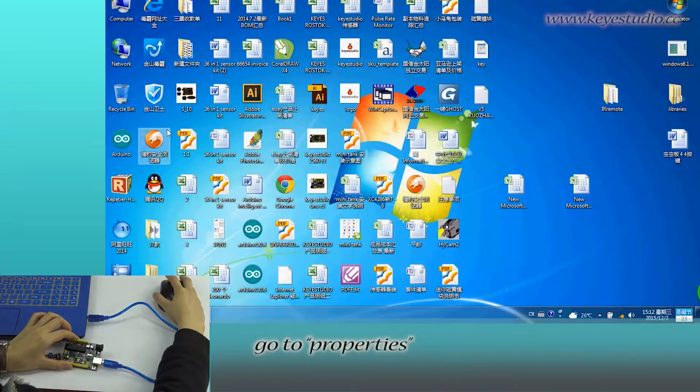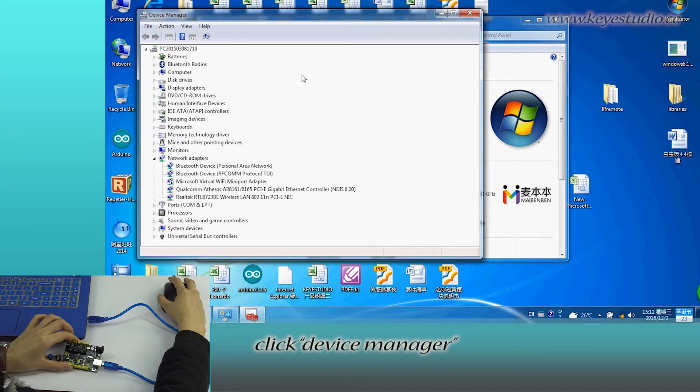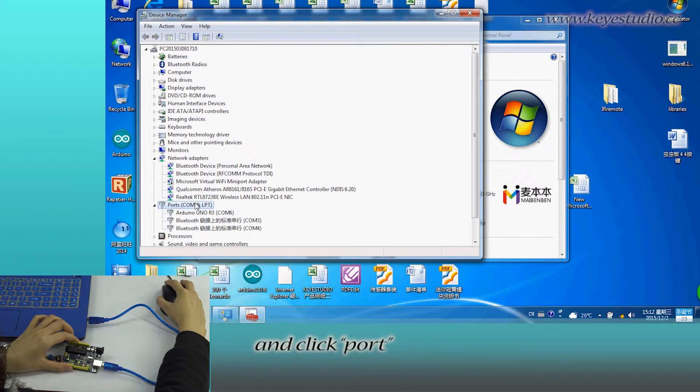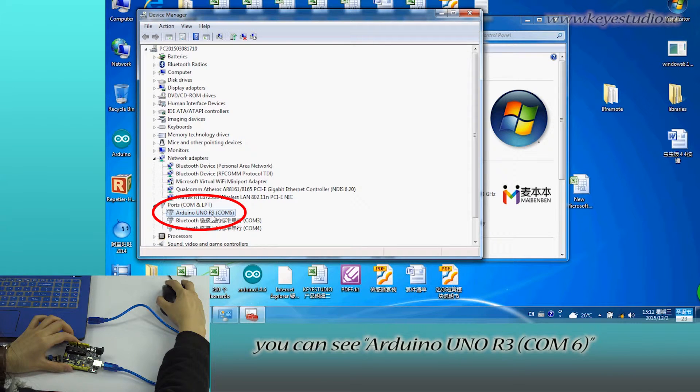Right-click Computer, go to Properties, click Device Manager, and click Ports. You can see Arduino Uno R3 COM6,